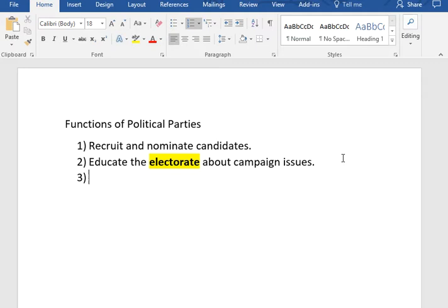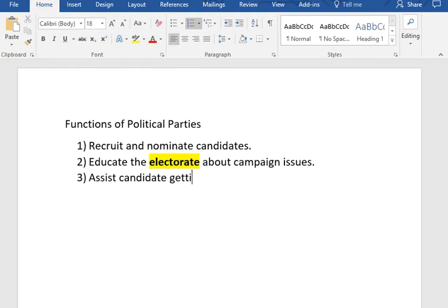The next function is that they assist candidates in getting elected. They try to get their candidates elected. Political parties are most successful when they get as many of their members into public office as possible.